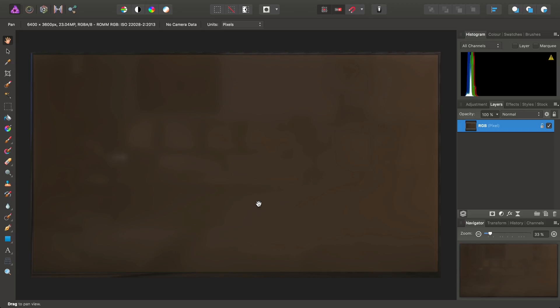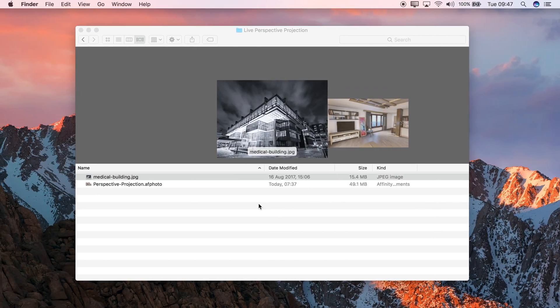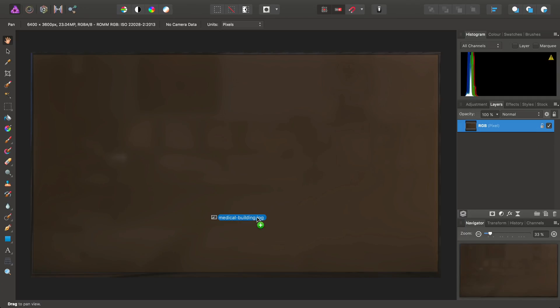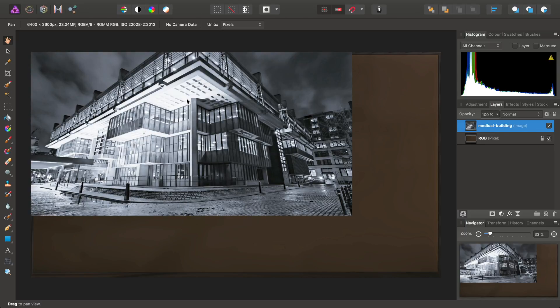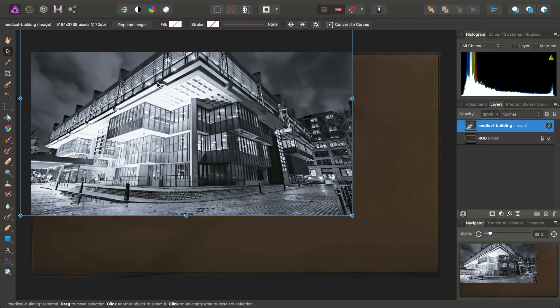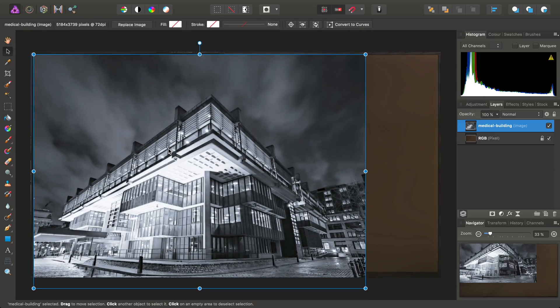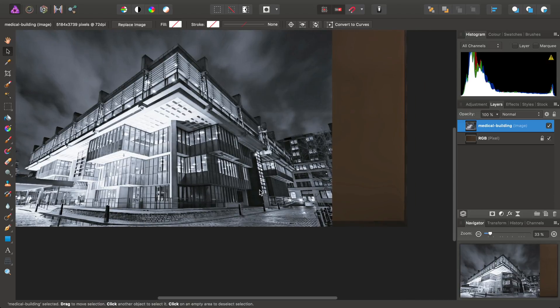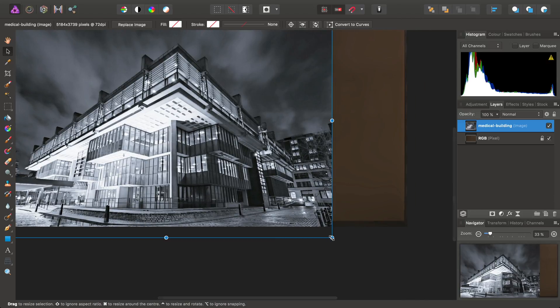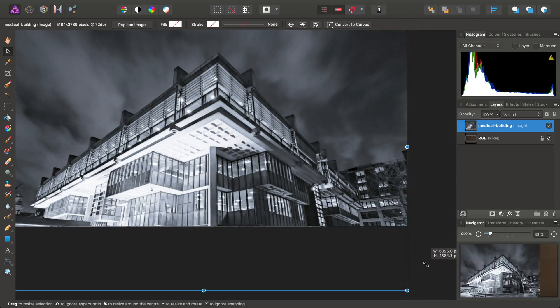So, for example, what I'm going to do here is drag in an image. I've just got a JPEG of one of my photos here. I'm just going to drag, drop it in, and what I'll do is select the Move tool and just reposition it, like so.